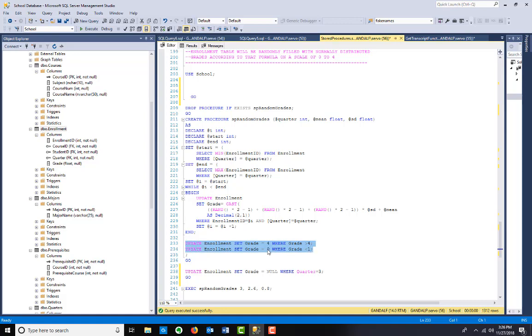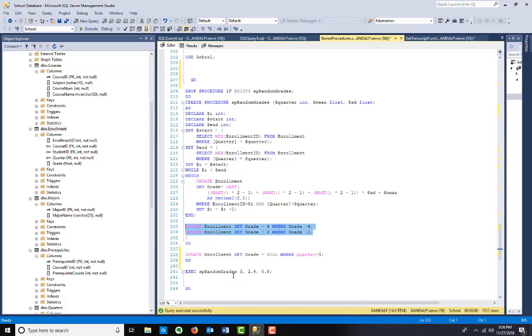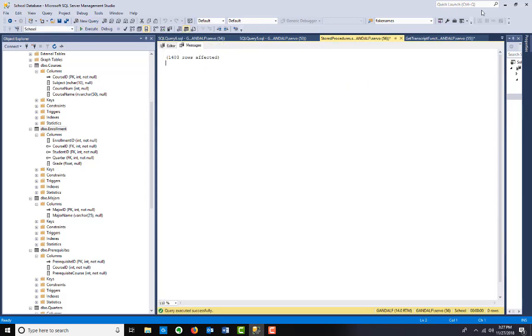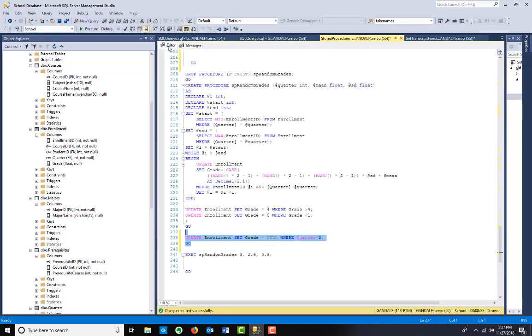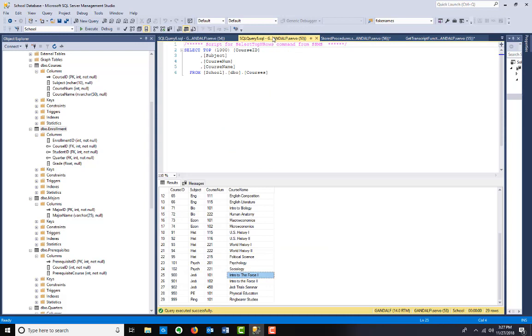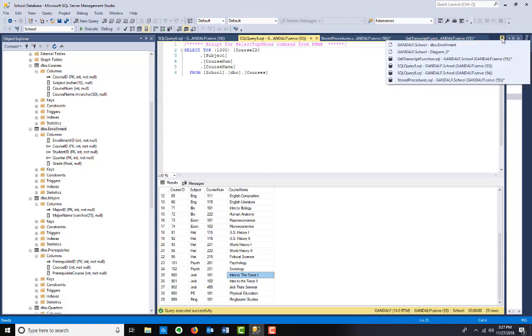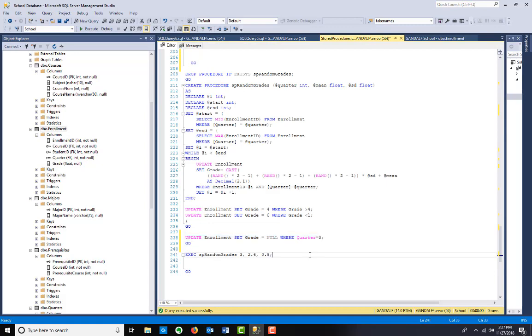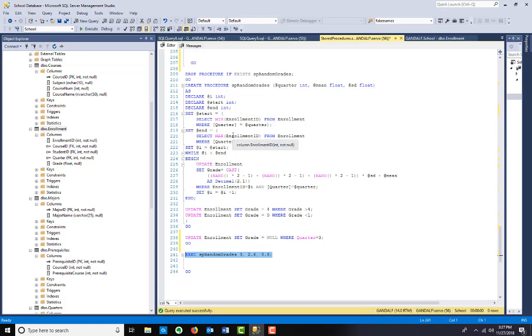The last part of this is just in case we get anything that's over four or less or negative. If grade is less than one, we'll set it to zero. If it's greater than four, we'll set it to four. So the first thing I want to do is just kind of set this up by resetting. Right now we just saw this, but now all the grades are null. So the grades are null. And now I'm going to set for quarter three, an average of 2.6 and a standard deviation of 0.8. It's going to go through all those enrollment rows.